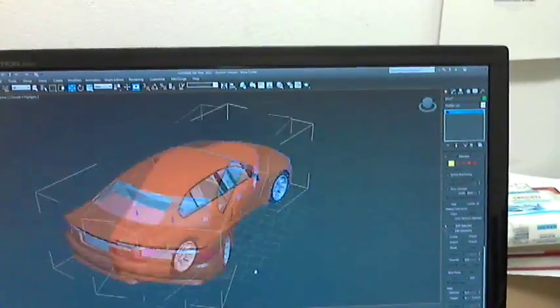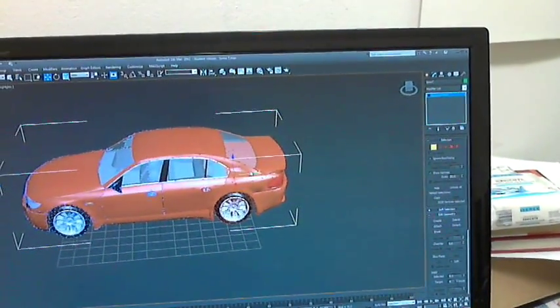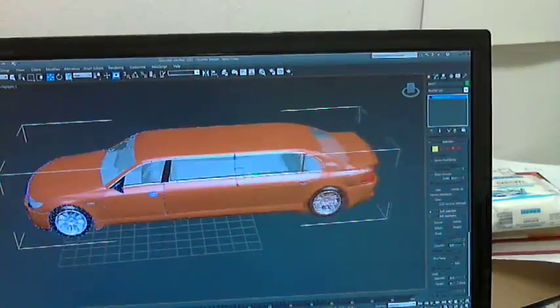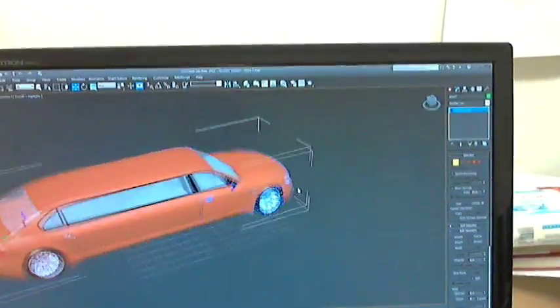BMW, for example, I can make a limousine out of it. Voila.